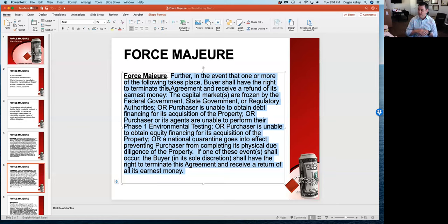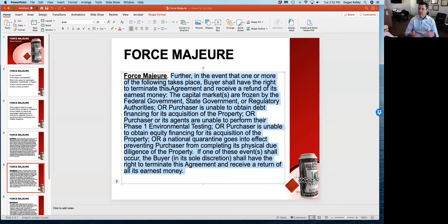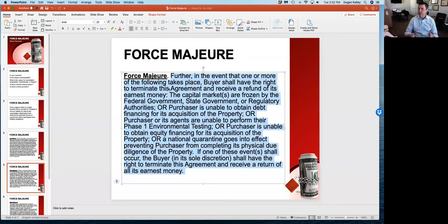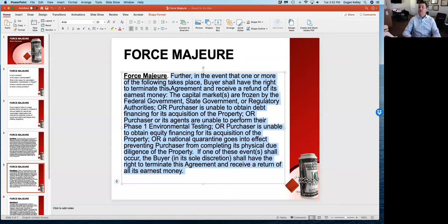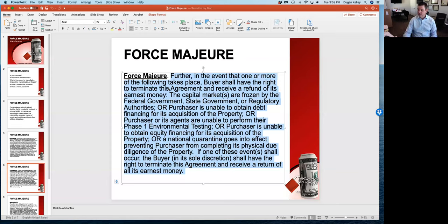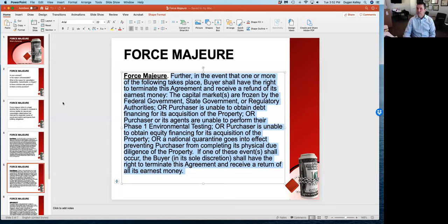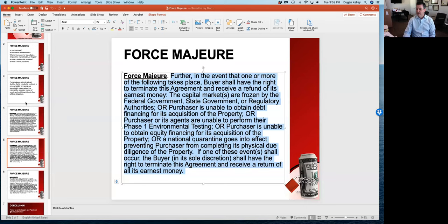Here are a couple items that you might think about, and again this is not a one-size-fits-all, so you really need to talk with your team, your qualified professionals, your lawyer. The capital markets are frozen by the federal government, state government, or regulatory authorities, basically you can't get any debt for the acquisition of the property. Or you're unable to perform any physical due diligence or testing on the property because some of the tenants on the multi-family property are not willing to allow you or your agents to go into the property. A national quarantine goes into effect, there is a triggering event that prevents us from essentially doing what we would ordinarily be able to do. One of the biggest things is purchaser being unable to obtain equity financing.